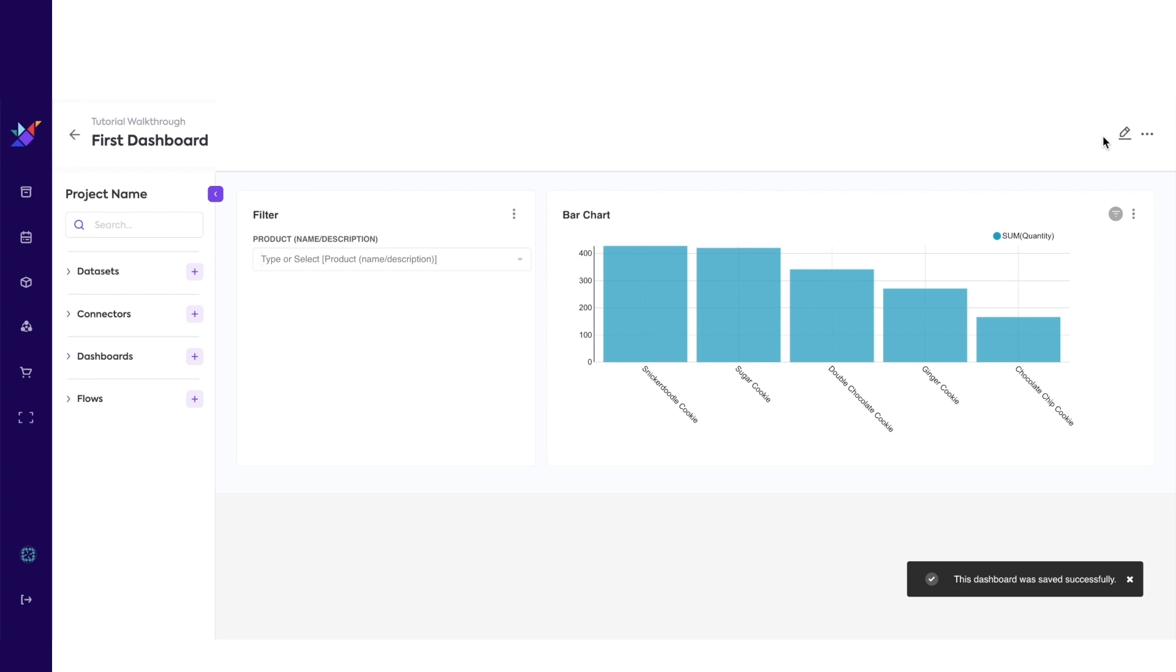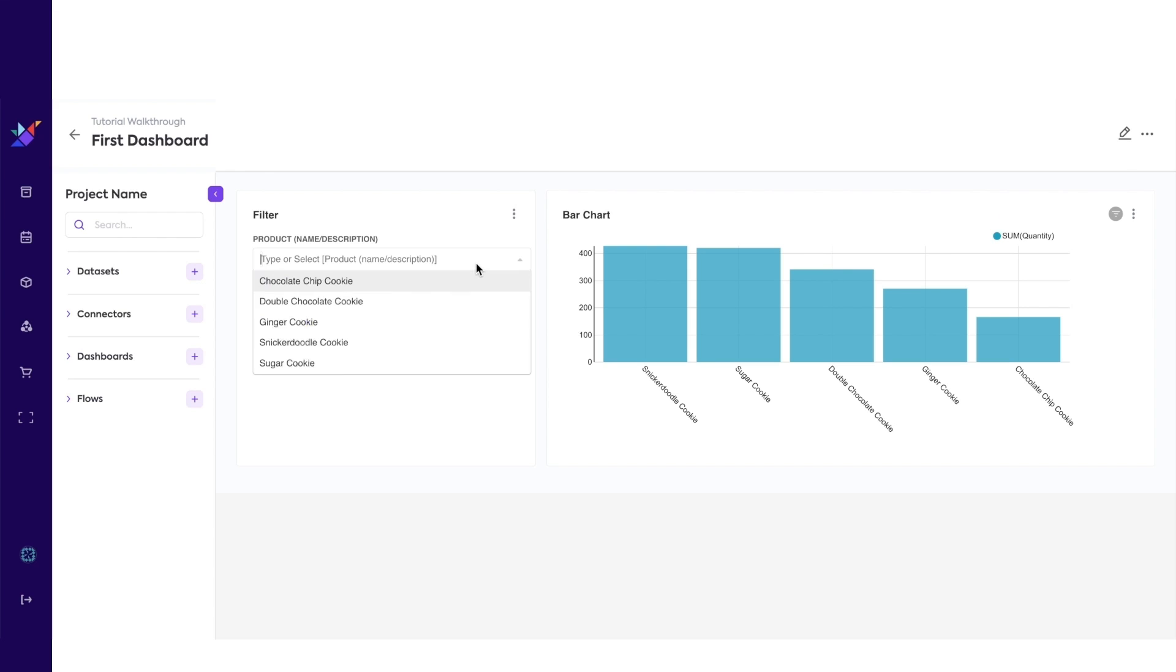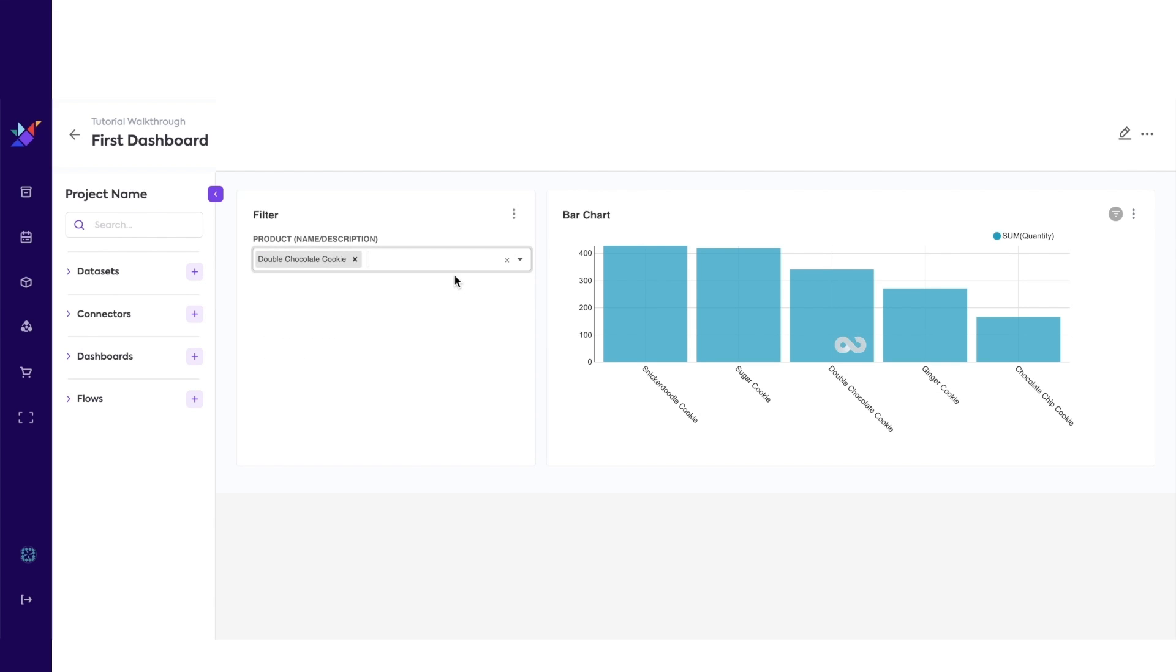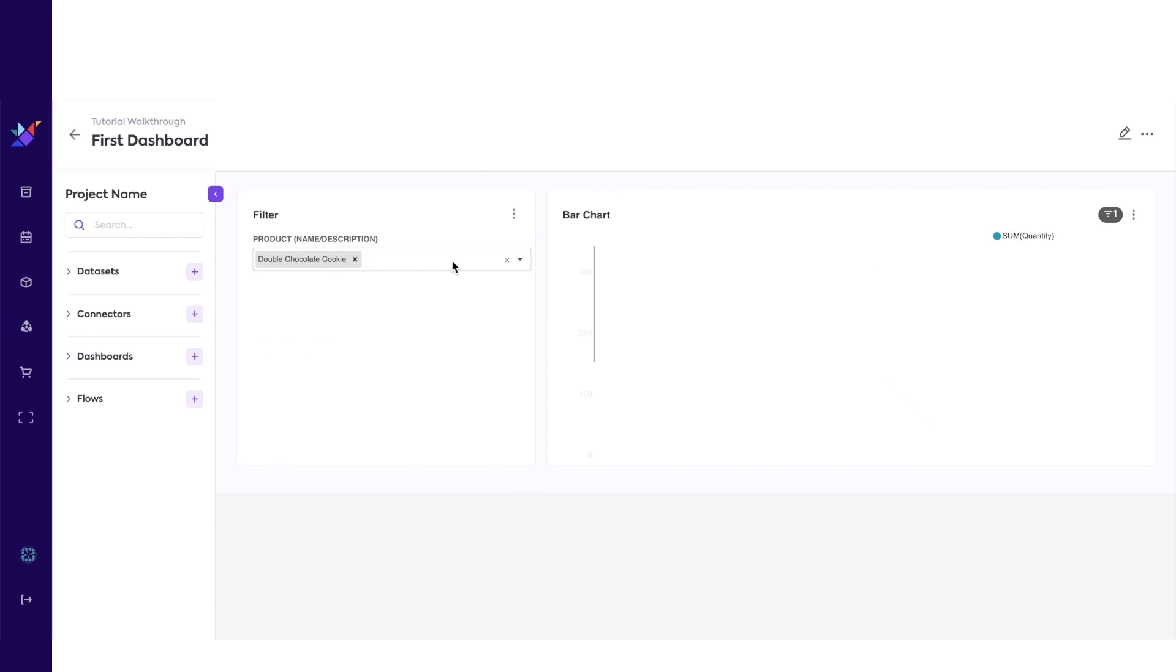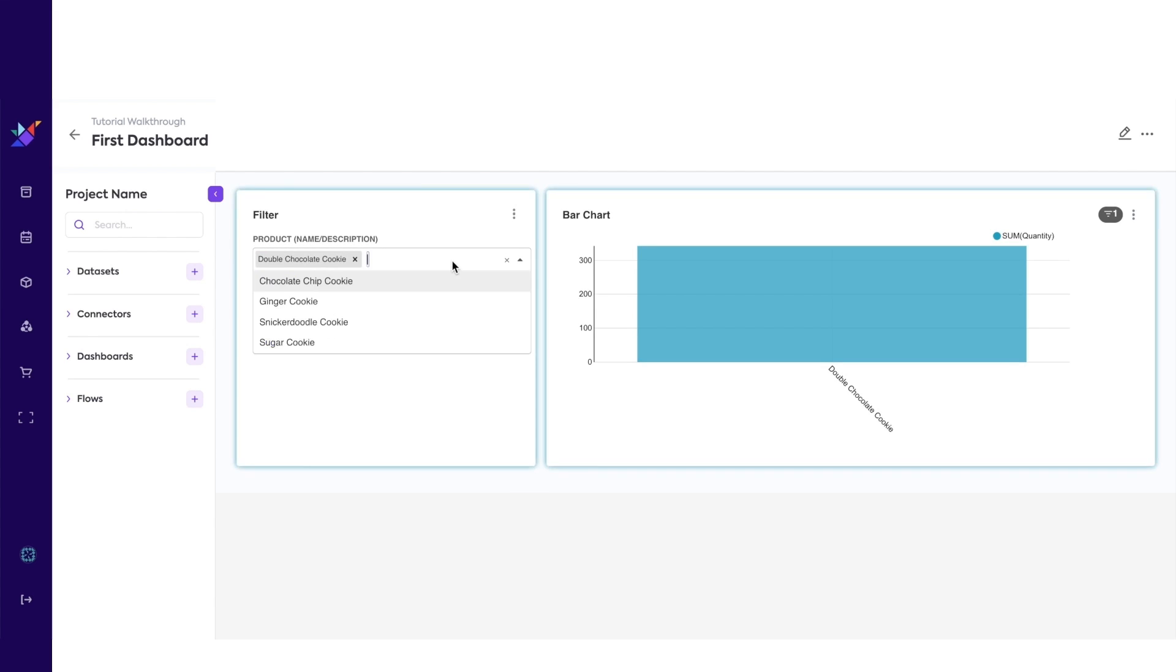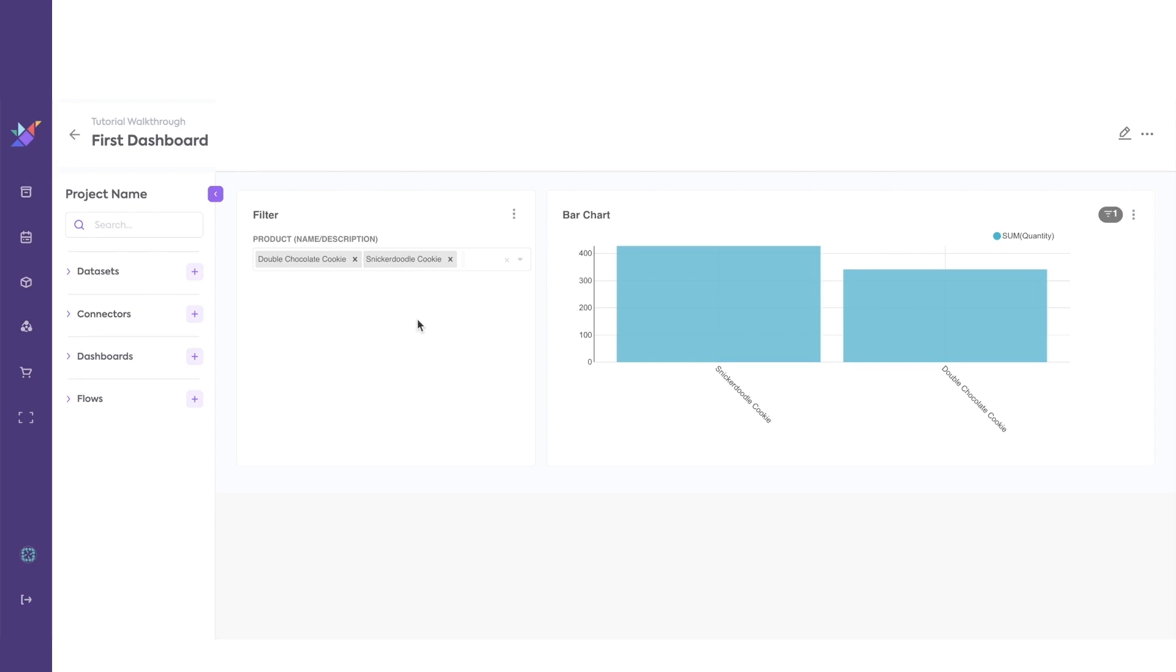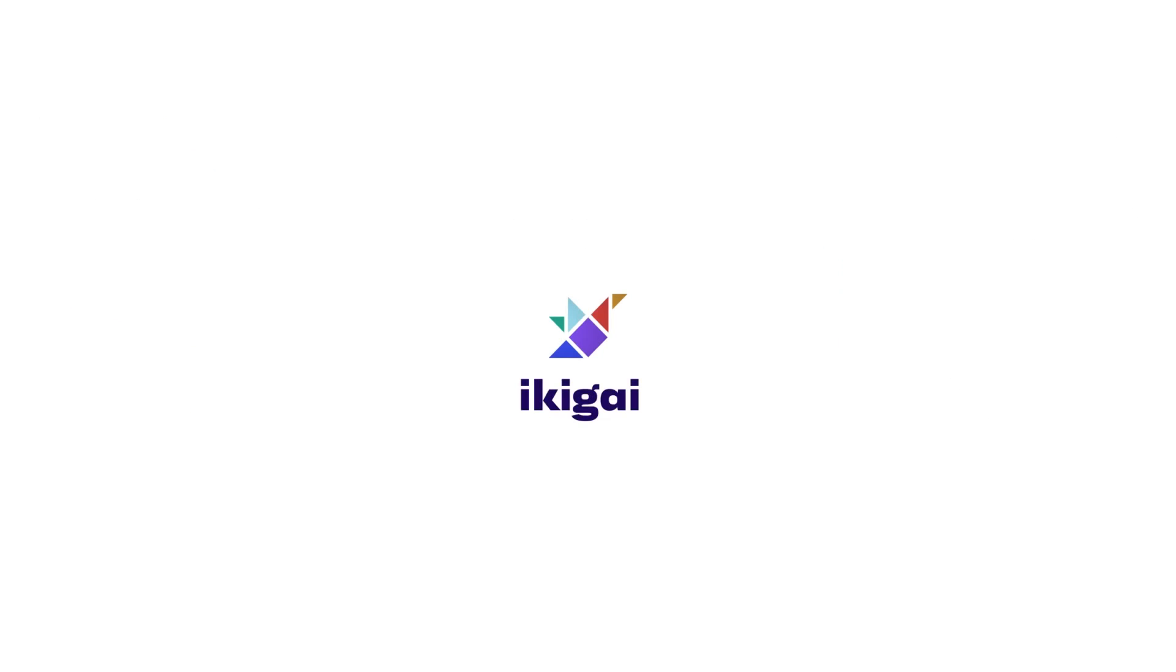You have built your first dashboard. Play around with the filter to see it filter your chart down to specific products in real time. Check out the rest of our tutorials to build more advanced projects. Also, join our community. You can get answers to your questions and find product support there.